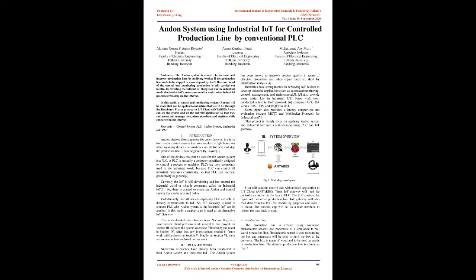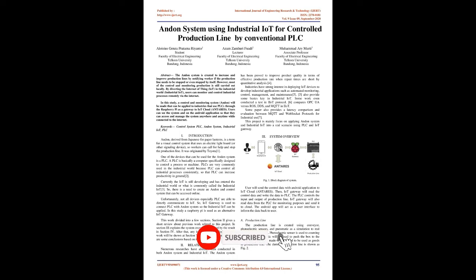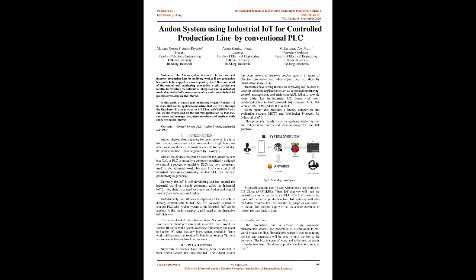In this study, a control and monitoring system, Andon, will be made that can be applied to industries that use PLCs through the Raspberry Pi as a gateway to IoT Cloud, Antares. Users can see the system on the Android application so that they can access and manage the system anywhere and anytime while connected to the Internet.